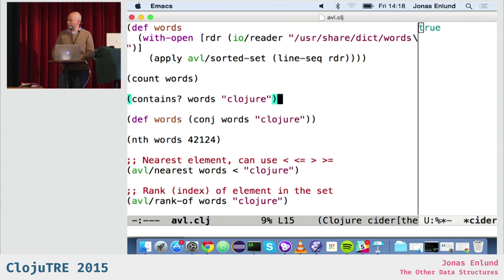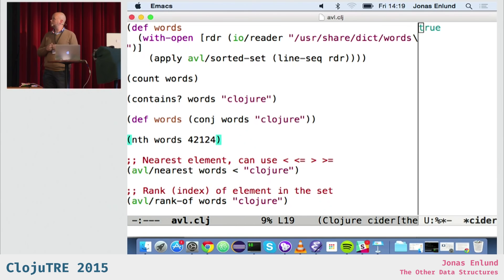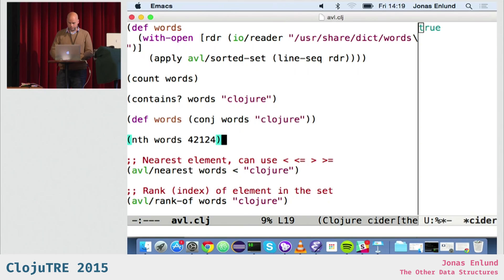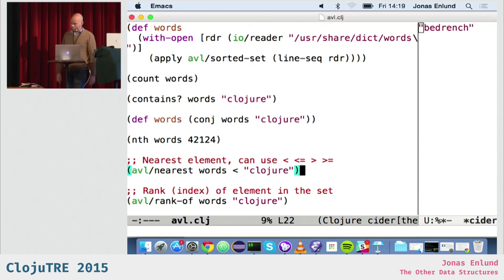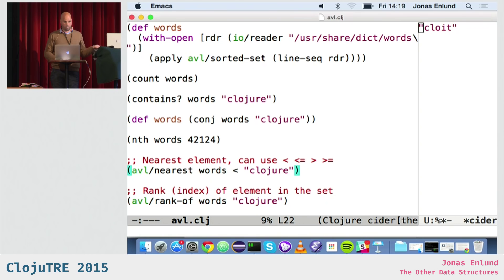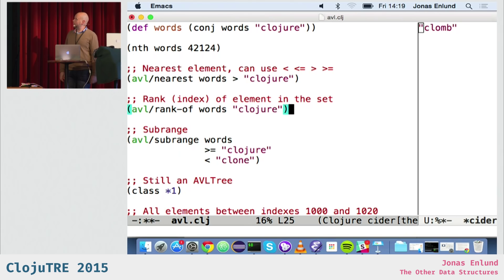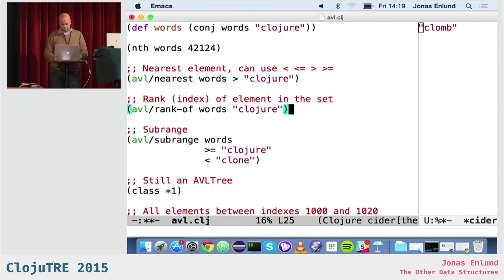With data.avl, 'nth' makes sense because it's sorted, which it doesn't for ordinary sets — you can't call nth on a Clojure sorted set. So this is new: you can get an element at an index. All these operations are not available in Clojure's version of sorted set. You can get the nearest word on the left-hand side and on the right-hand side. And you can get the index of an element with 'rank-of', finding where it is in the set.